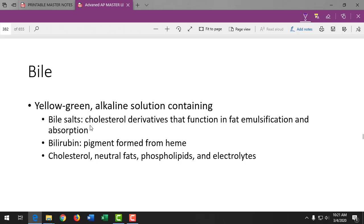Without a functioning pancreas, digestive enzymes must be taken in pill form. Patients with severe pancreatic damage can't get nutrients out of their food because the digestive enzymes aren't there. Pancreas transplants are possible — transplanted patients may no longer be diabetic — but require lifelong anti-rejection medications, which is a significant trade-off.